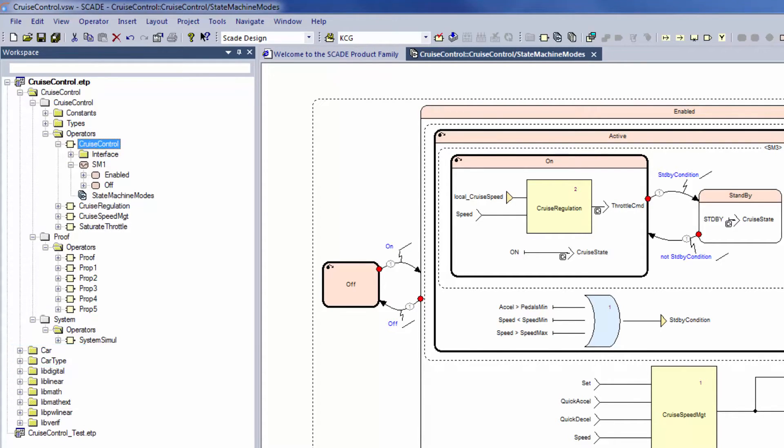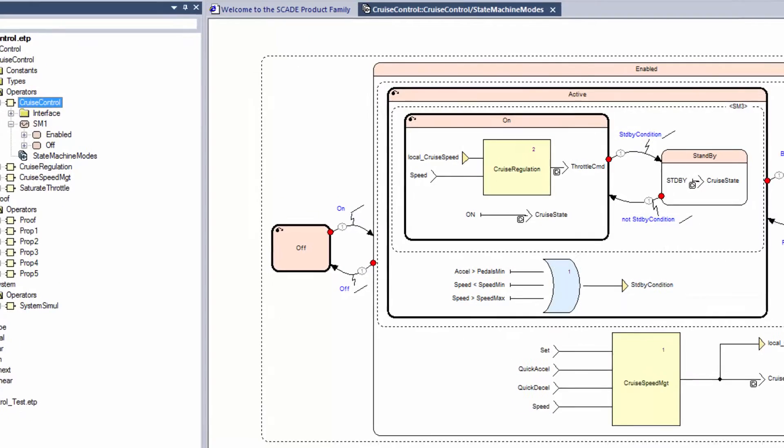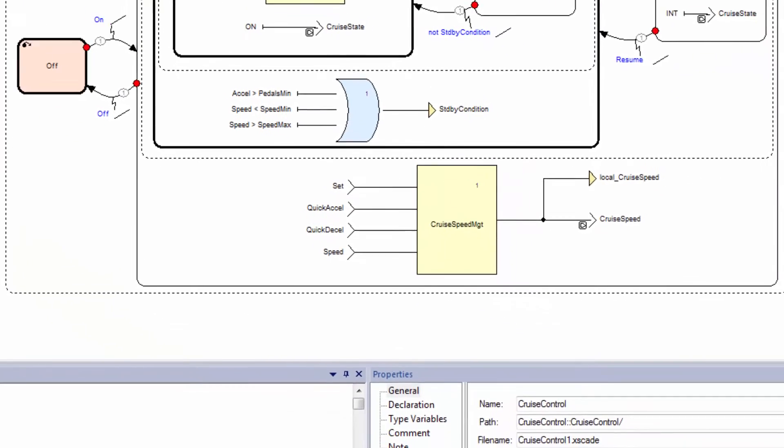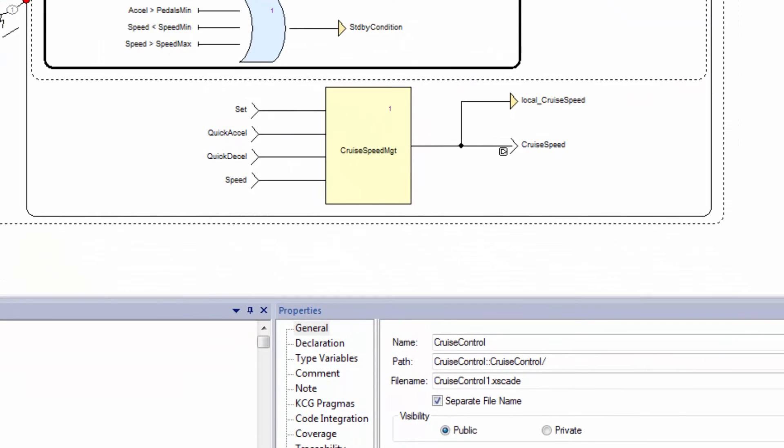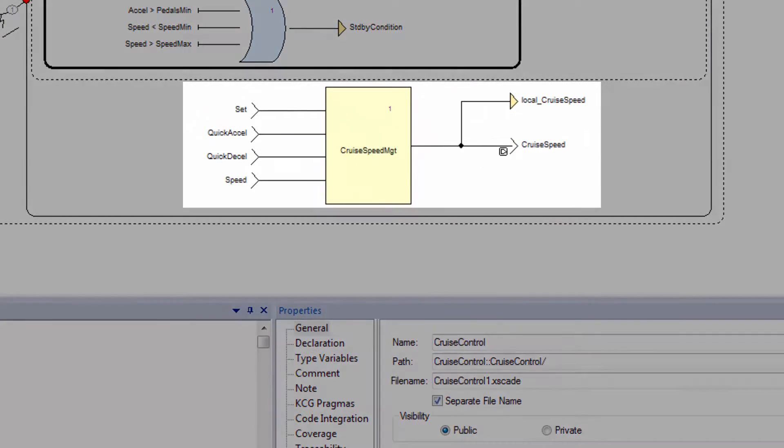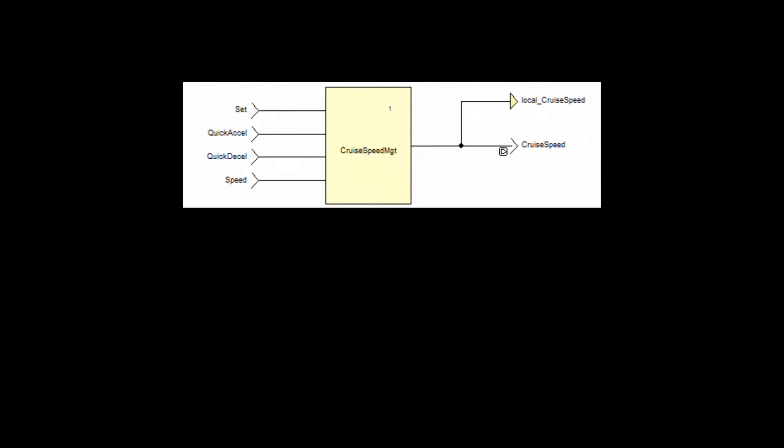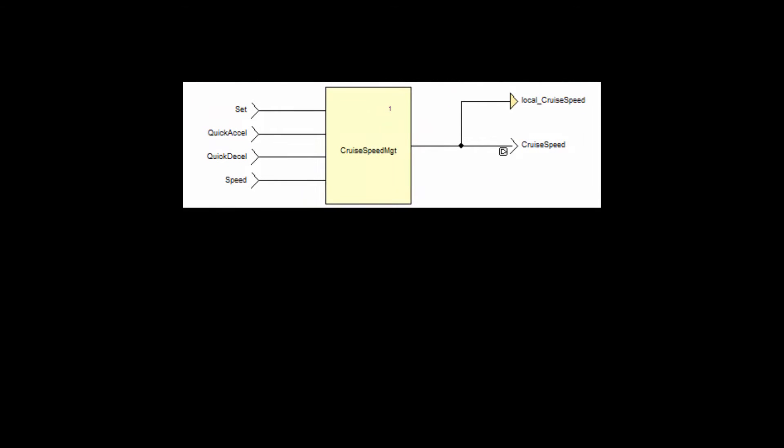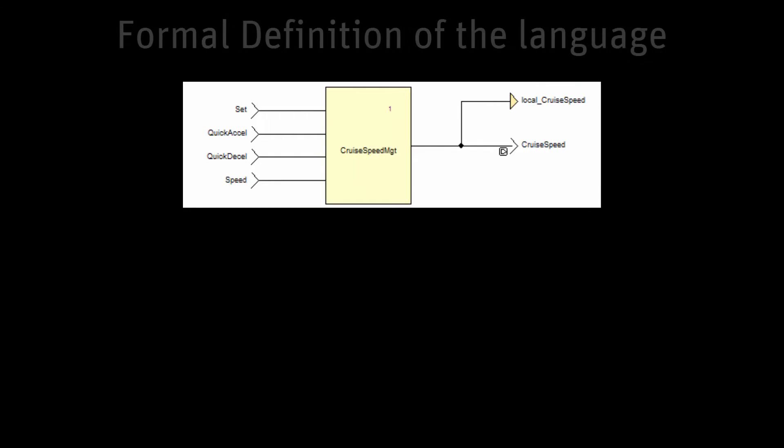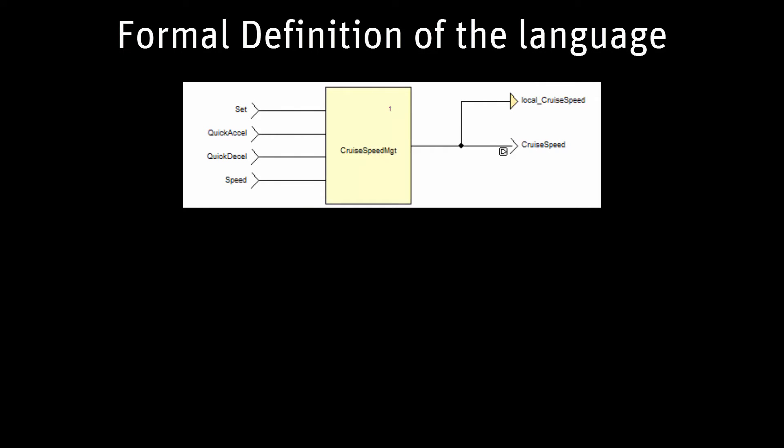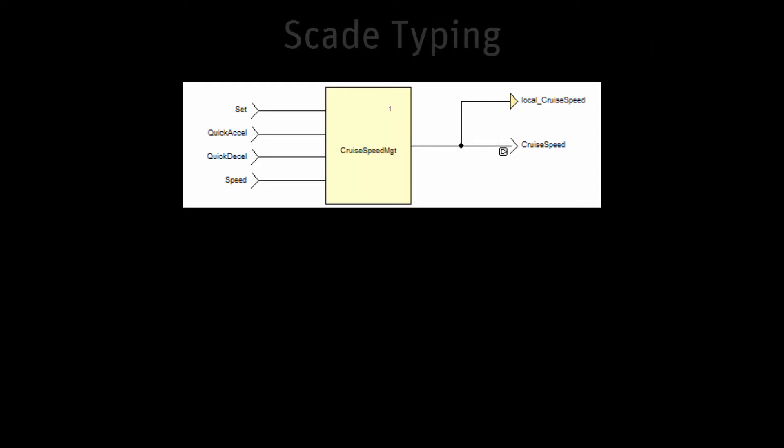The SCADE language is formally defined. An equation defines an infinite sequence of values, called a flow. A flow has a unique definition. It is comparable to a mathematical definition, where variables and equations have only one definition.